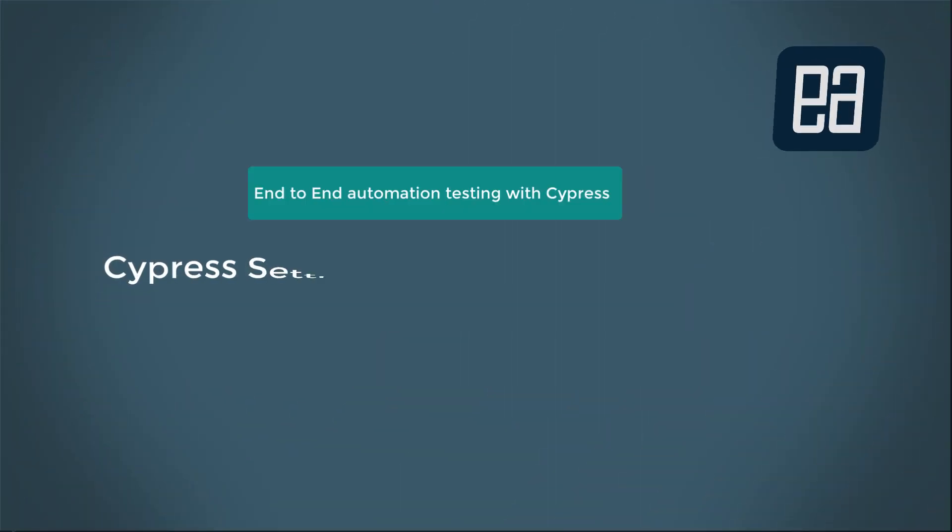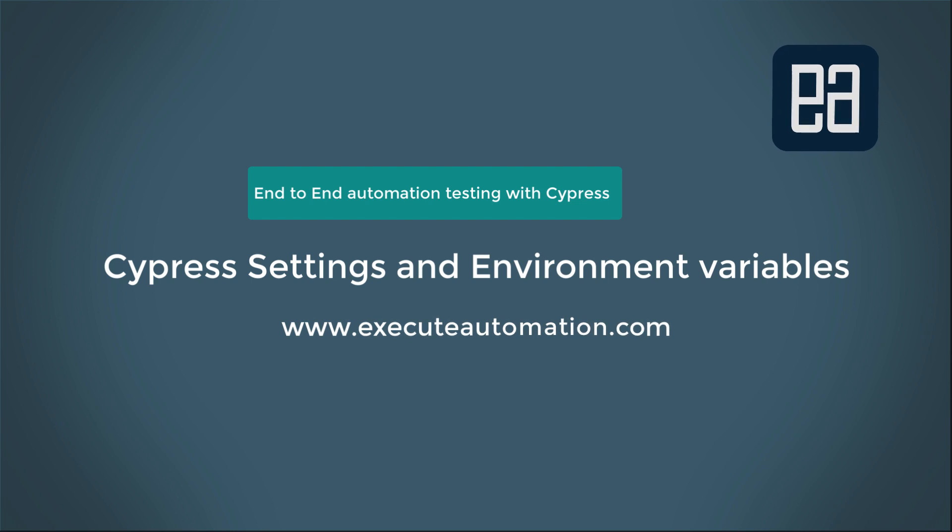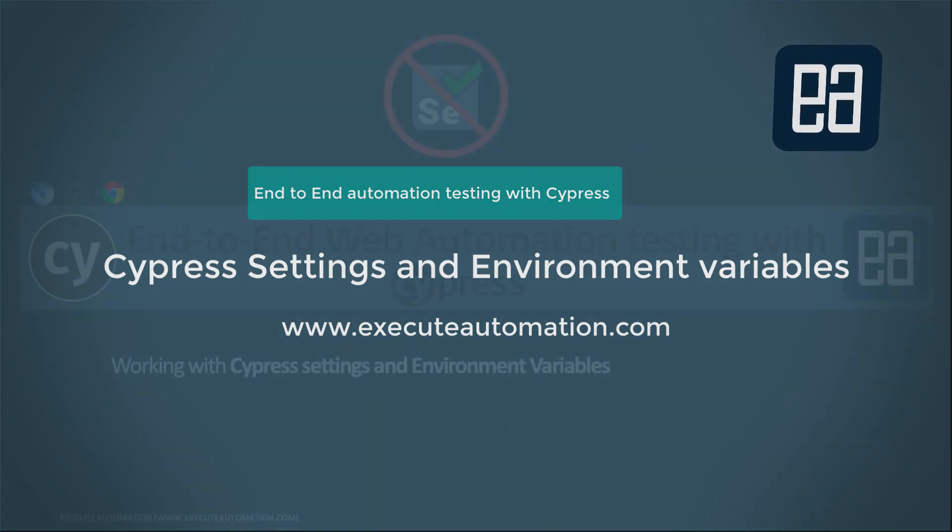Today we're going to work with Cypress settings and environment variables. This video is separated into two because Cypress settings are extensive and used in various different combinations.